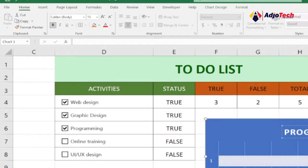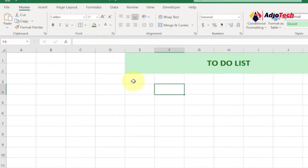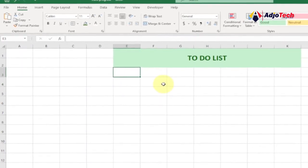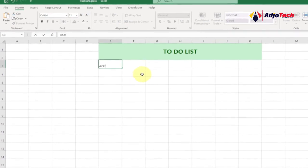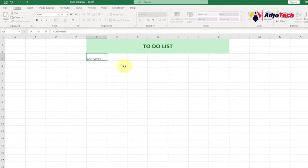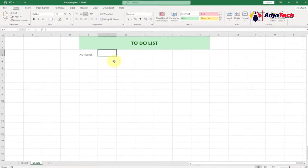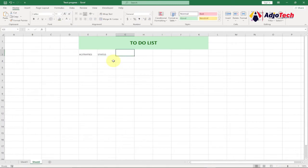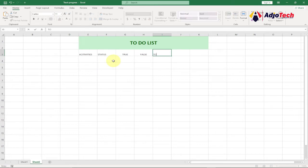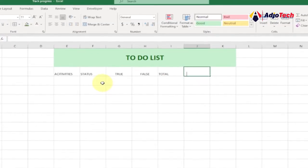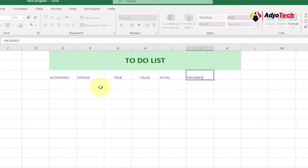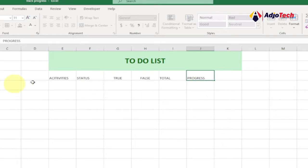Now let's create the column headers. We need Activity, Status, True, False, Total, and Progress. Let's type those in: Activities, then Status, True, False, Total, and finally Progress. We need all of these for everything to be set.